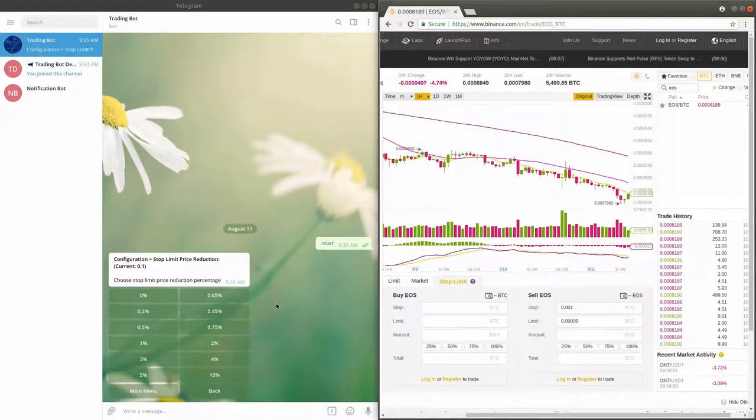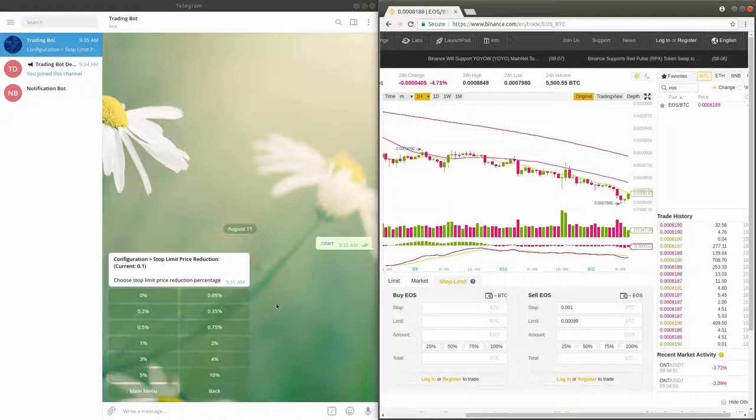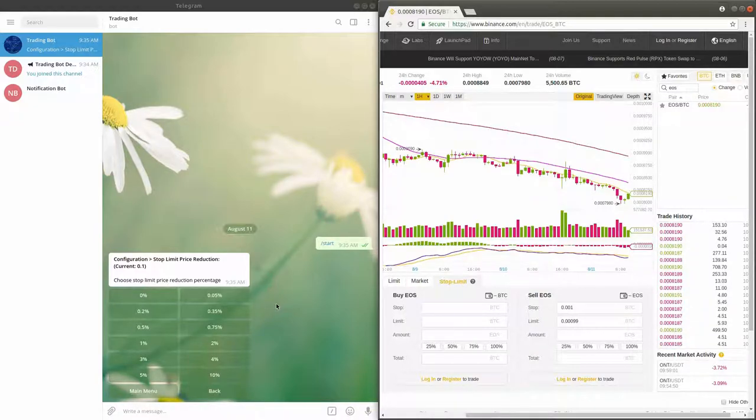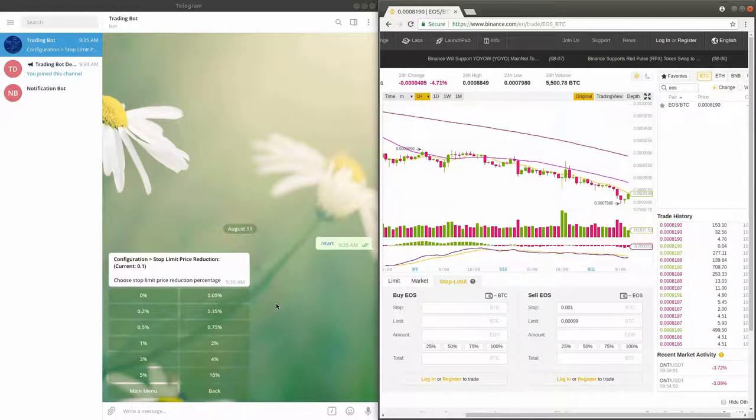On the other hand, if the percentage difference is big, it is less likely that the price will drop so quickly that it will drop below the limit price before the exchange places the limit order.